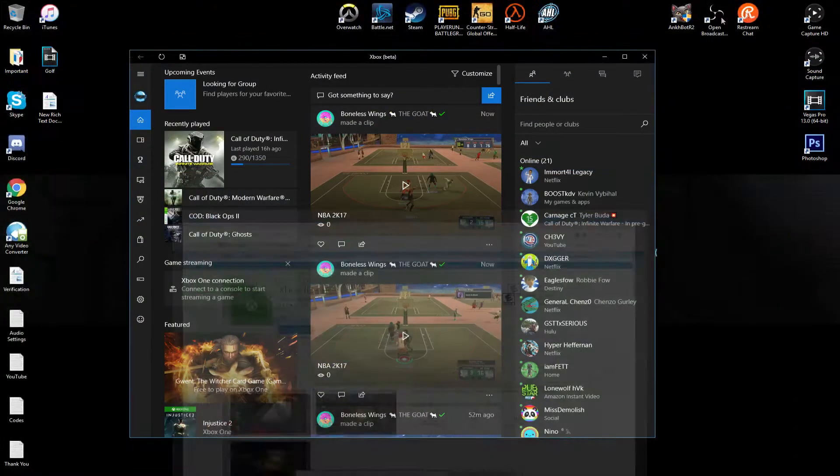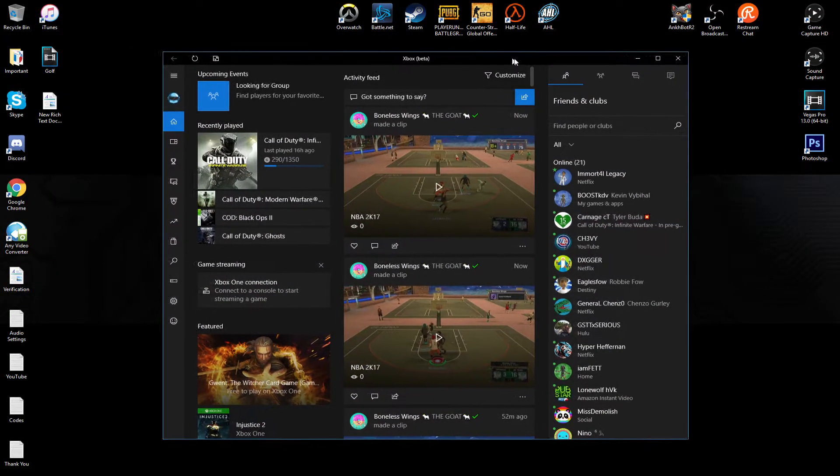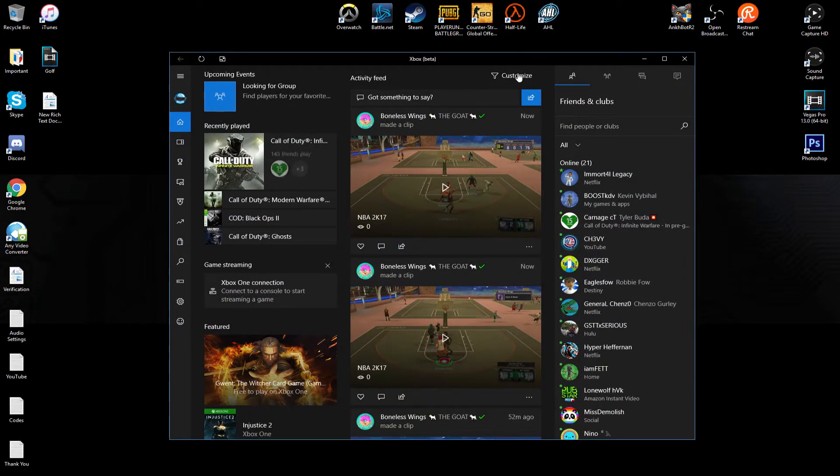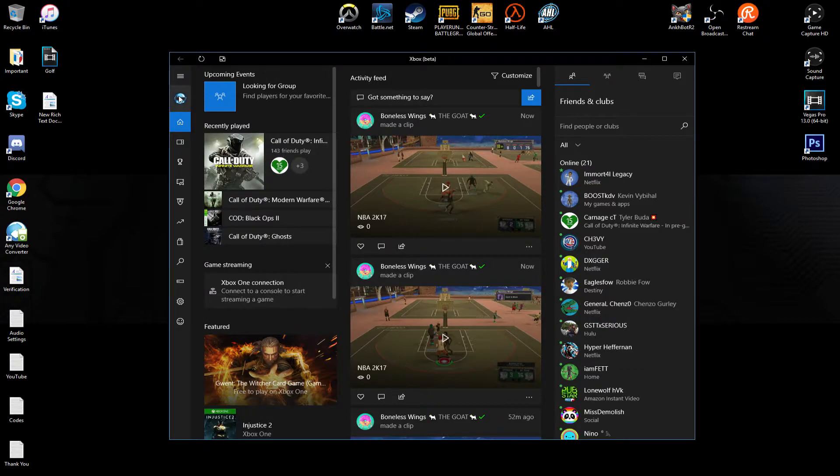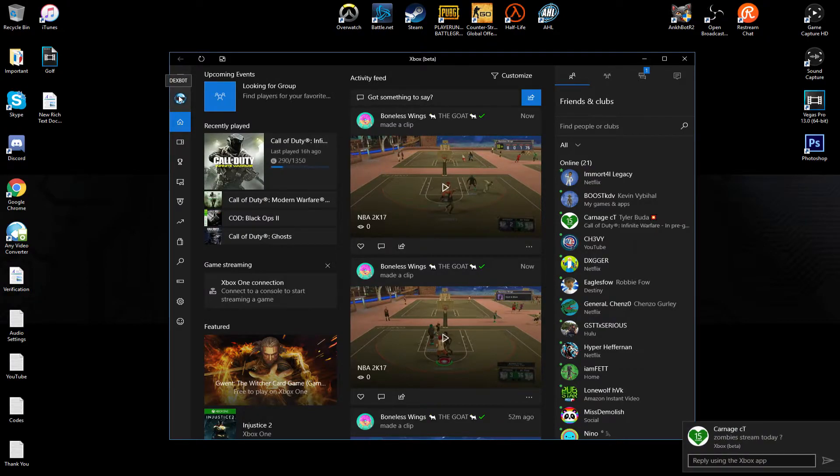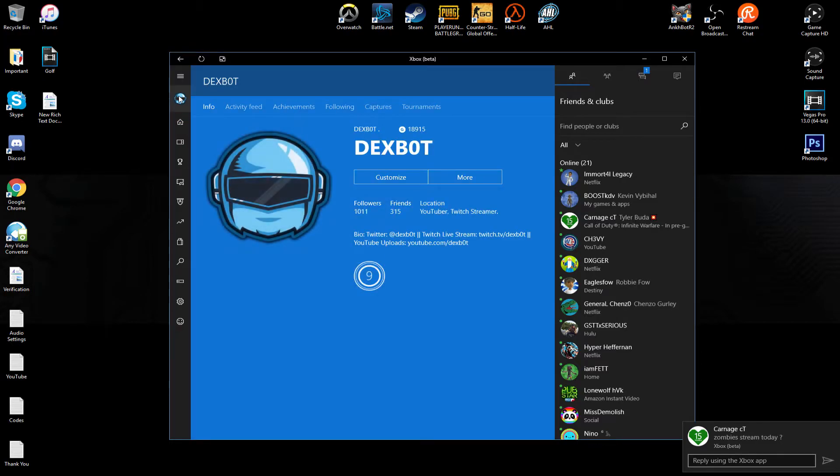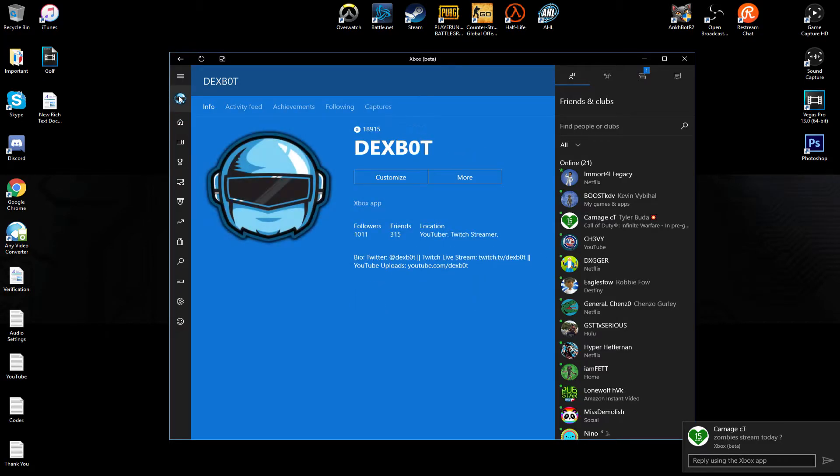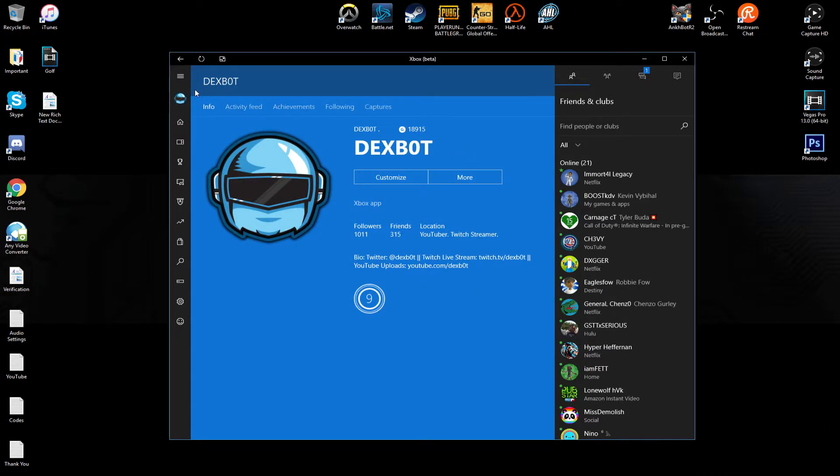So as you can see, it pretty much looks like the other one. But if you go to my customization, all my account profile, it pulls up my little emblem that I've already put there. That's super cool. I think it looks fresh as hell. I'm so glad to be able to rock the Dexbot avatar on Xbox Live.